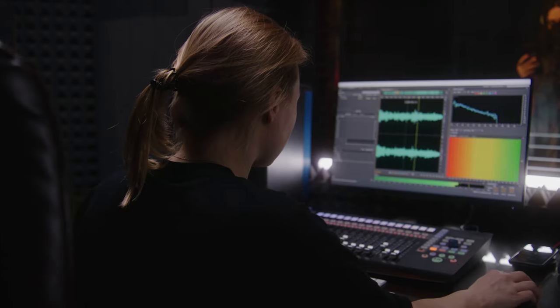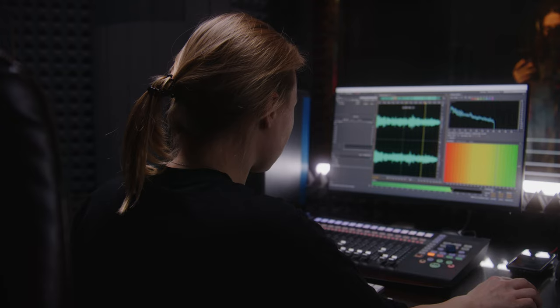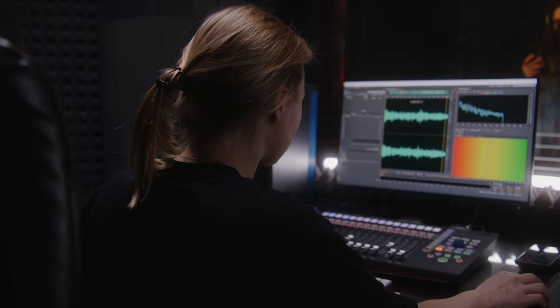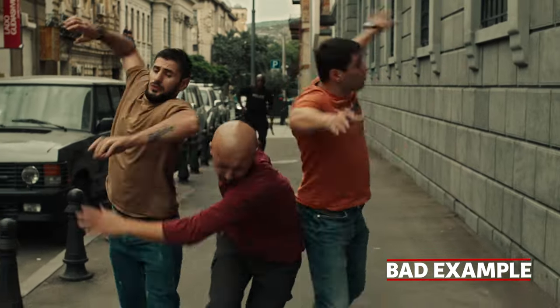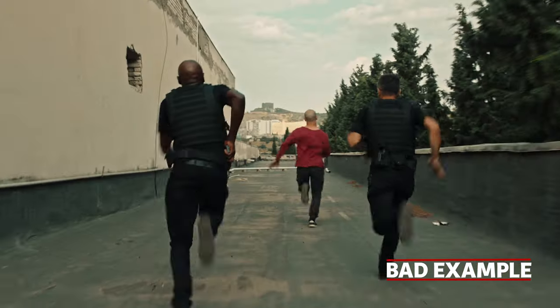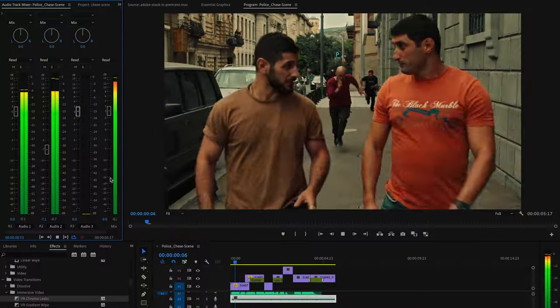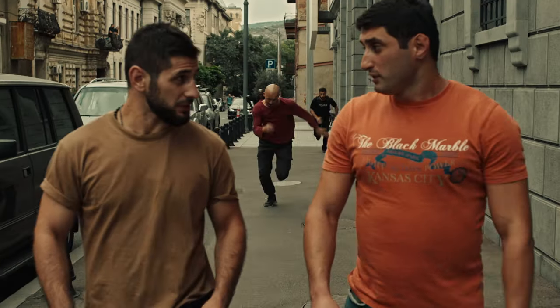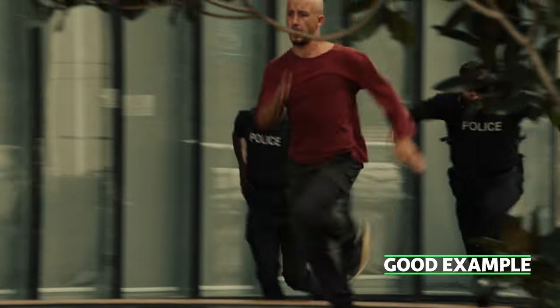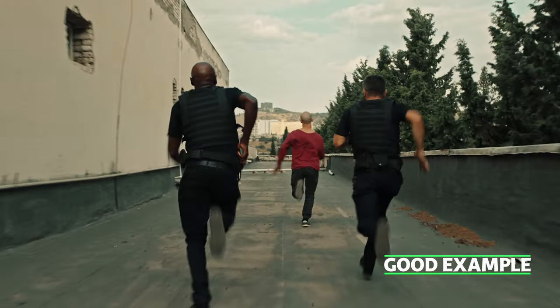Here's a bonus tip: if your video has dialogue or voiceover, you should avoid using tracks with lyrics that might clash or distract from the audio. Make sure the music is complementary to the video and not competing with it. For example — [demonstrates with and without competing music] — works much better, right?